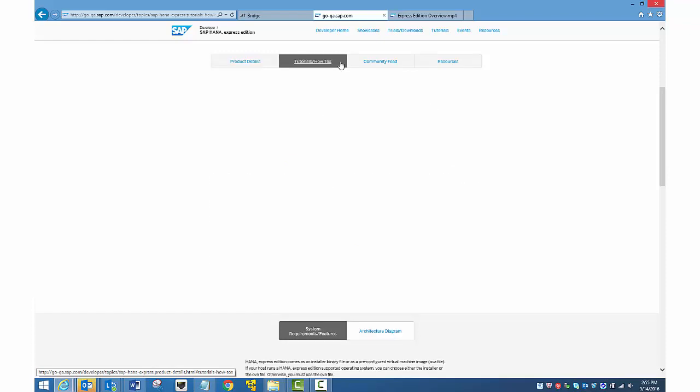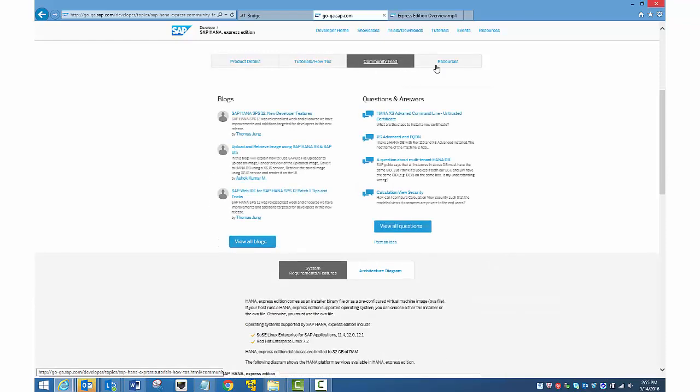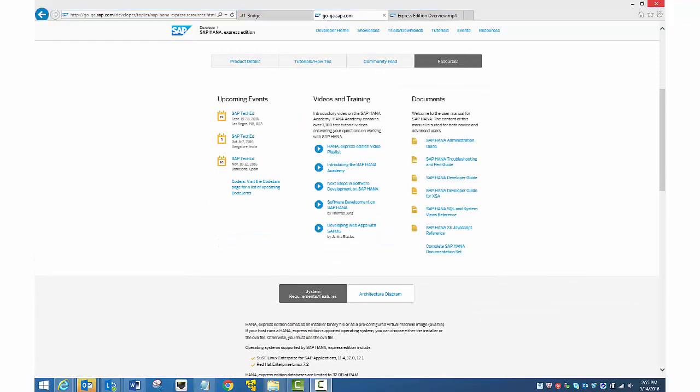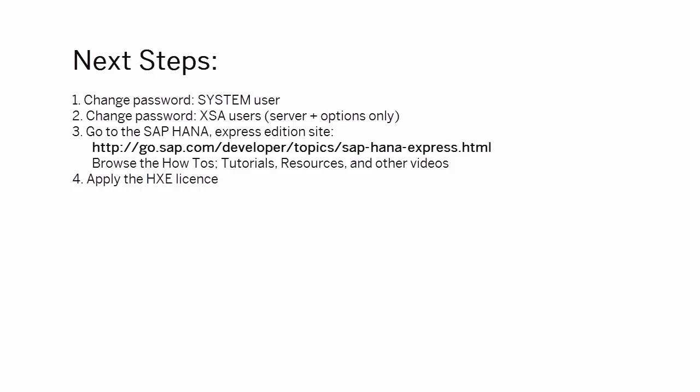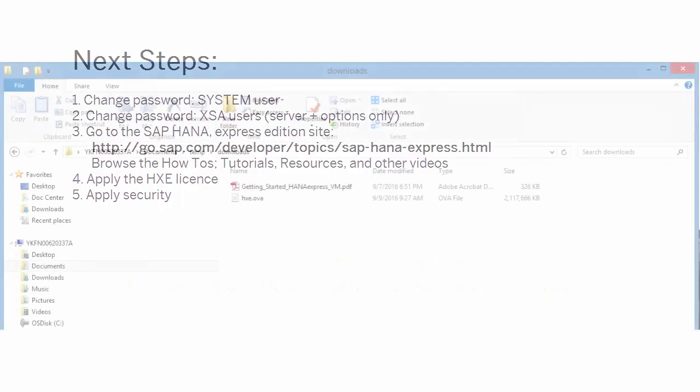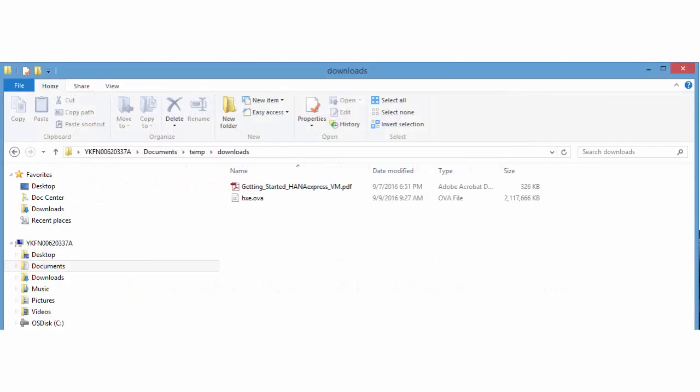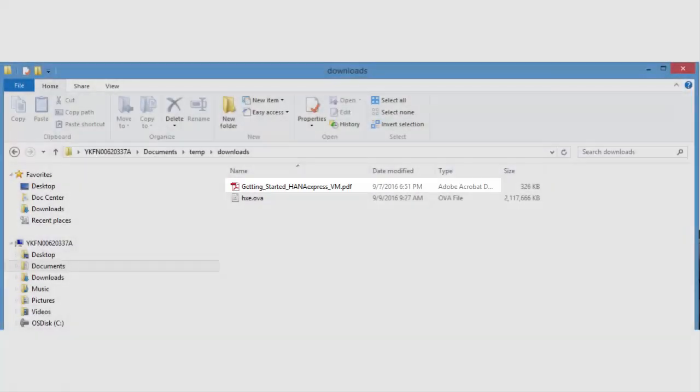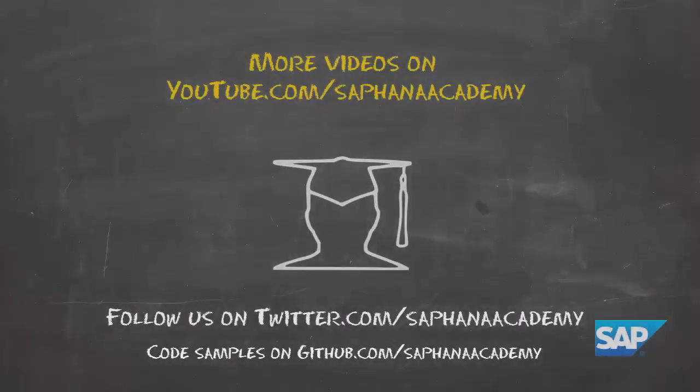Next, you'll want to apply the HXE license so your installation doesn't expire after the default grace period. And then you'll want to secure your system. Instructions for both the HXE license and applying security are both found in the Getting Started tutorial. You can find the tutorial on the website and also on your machine. You downloaded the Getting Started tutorial in PDF format when you downloaded the OVA file. Thank you for watching this video.